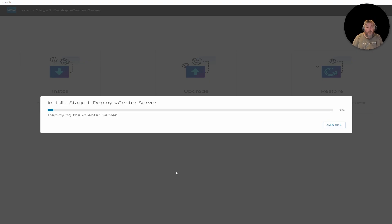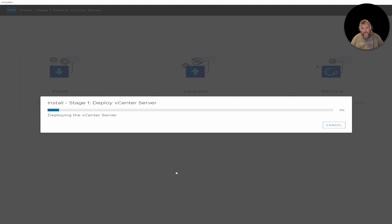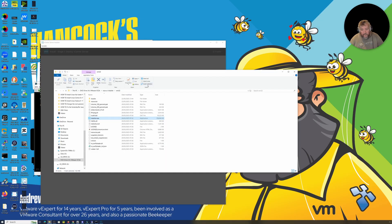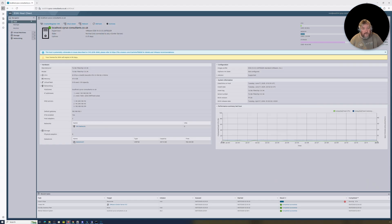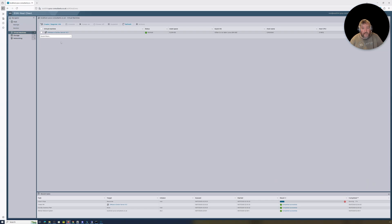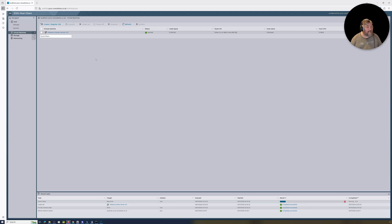It's going to start deployment now — I'll speed this up in post and come back. It's a similar sort of thing to what we've seen before — it's going to deploy the OVA. If we go back to our server and look at virtual machines, we can already see there's a VMware vCenter Server 9 being installed — it's just deploying the OVA or the vApp.